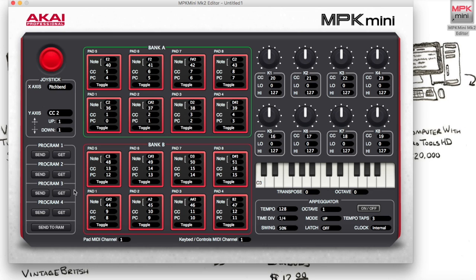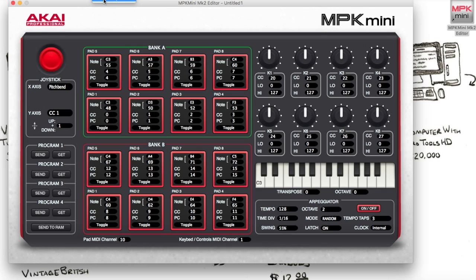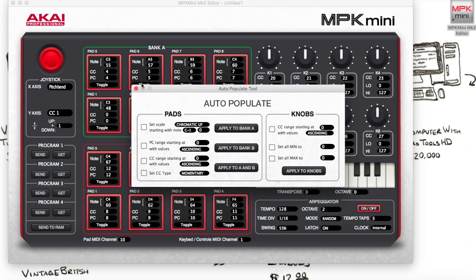But I'm going to show you from scratch, so let's use program three. What you're going to want to do is go to the toolbar section, go to Tools, and go to Auto Populate. Now you're going to want to check the box that says 'Set scale chromatically.'